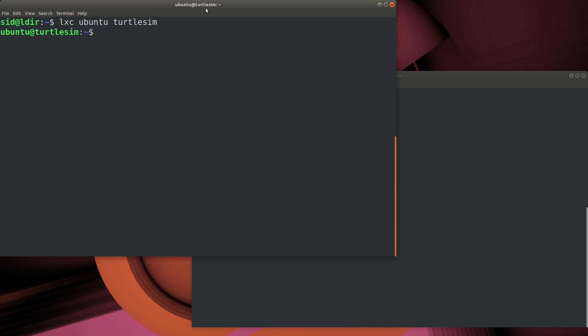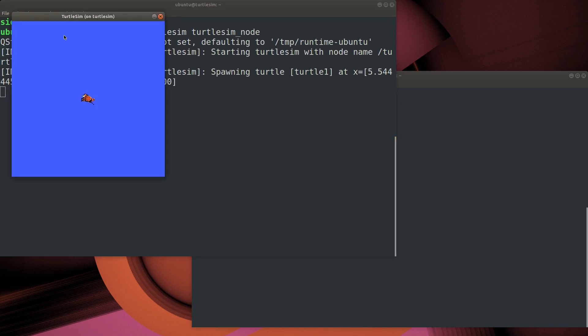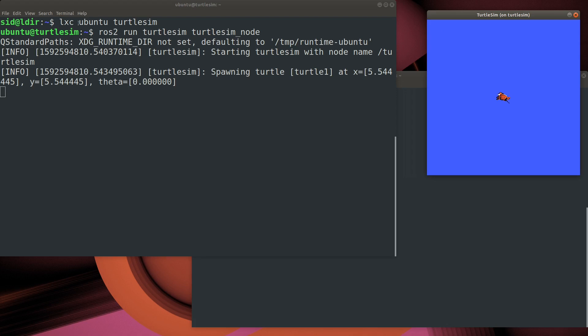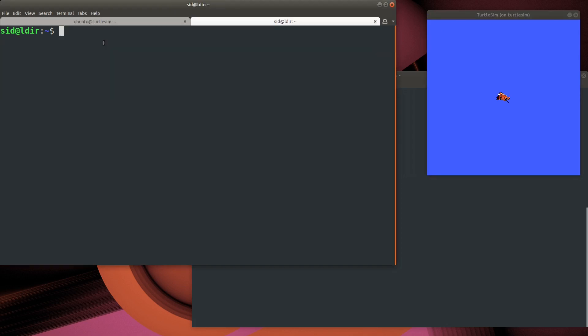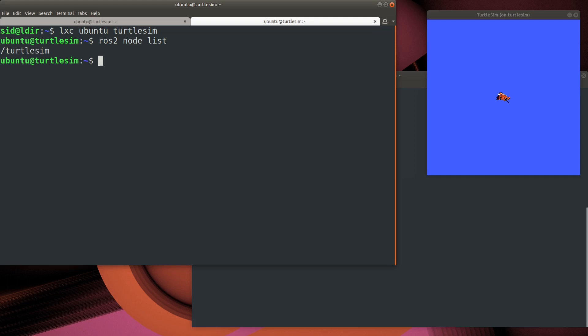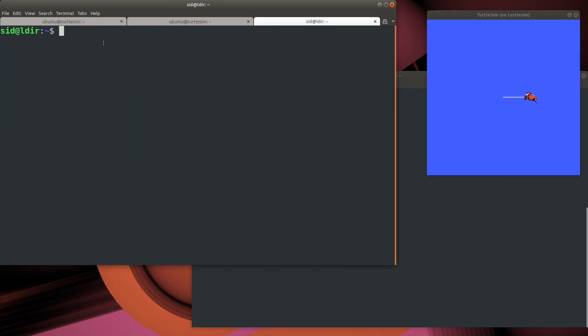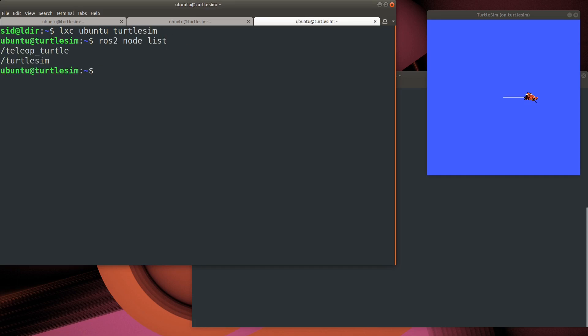We'll begin by starting up our LexD container for our TurtleSim. Then we'll launch the TurtleSim simulator and start up a new terminal window, connect into the container from that window, and then go ahead and list the existing ROS nodes in the ROS graph. Here you can see there's one node currently. Let's fire up the teleop key, the keyboard control for the TurtleSim, and see what the graph looks like then. As you see, now we have two nodes: one for the simulator and one for the controller of the simulator.